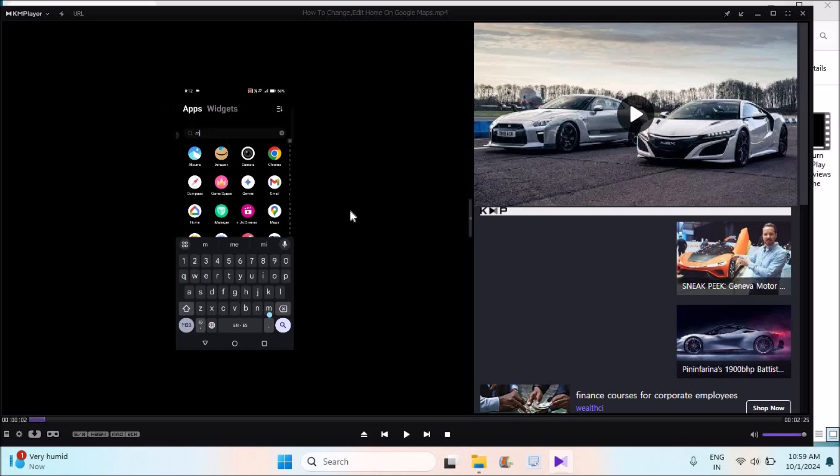Not only that, some people asked me how you can increase the brightness in the KM player. I also did a video on that. Please do check. Here see, there is one option here: maximize, and there is another option here.